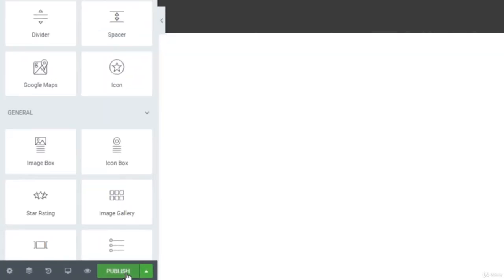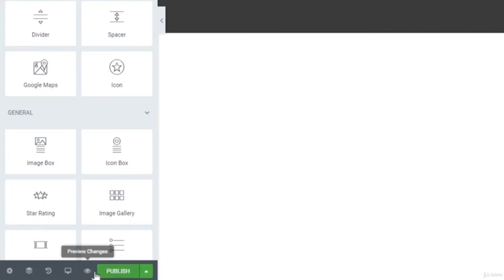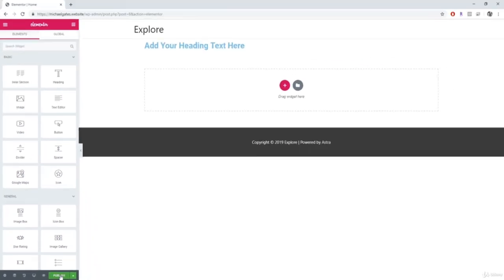The last thing to look at here is the publish/update button, which basically allows you to save your work. While you're working, you definitely want to be pressing this button pretty frequently — just in case your power goes out or you lose internet. You just want to make sure that your work is being saved, so by clicking this button you're saving your progress.